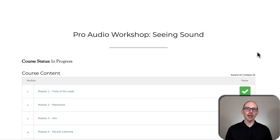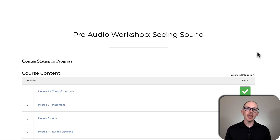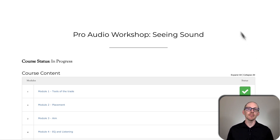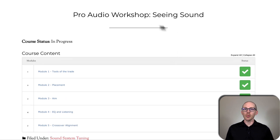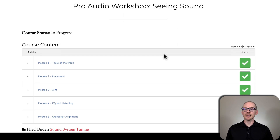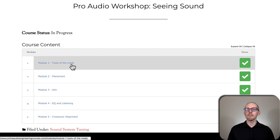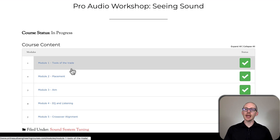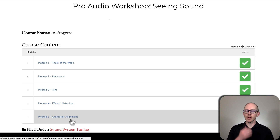So what's in module one of Pro Audio Workshop Seeing Sound? As soon as you join the course you'll be forwarded to your profile page, and from there you can click on the course title and that'll take you to this page. Pro Audio Workshop Seeing Sound is contained in five modules: number one, tools of the trade, and then placement, aim, EQ, and crossover alignment.